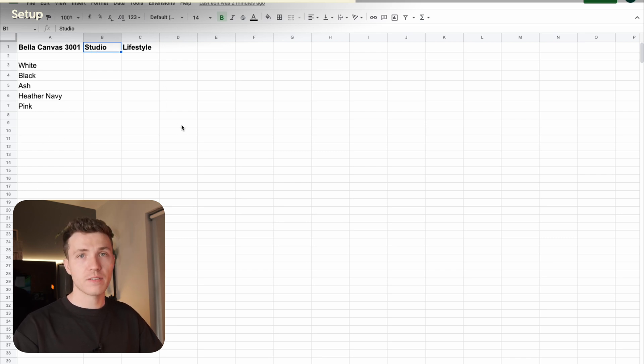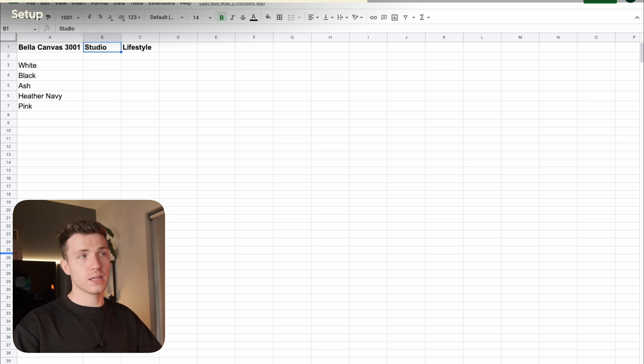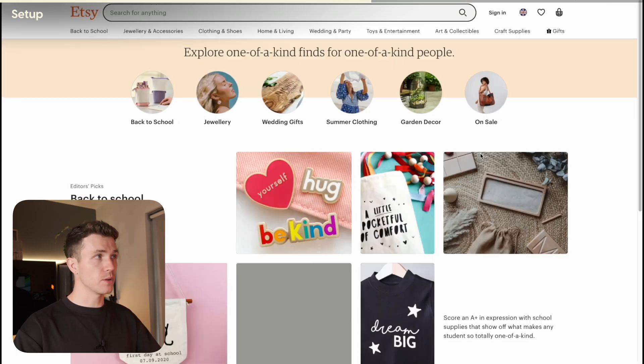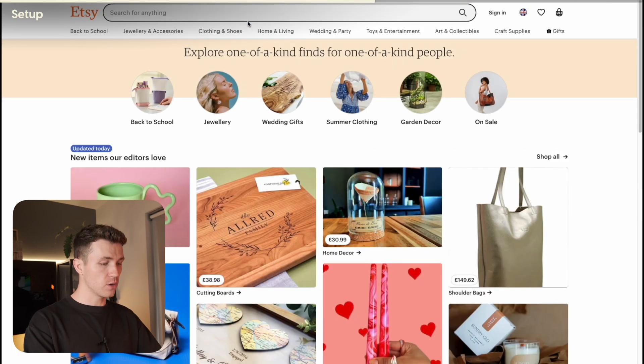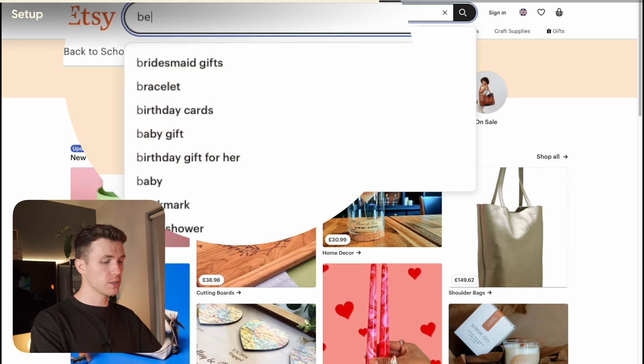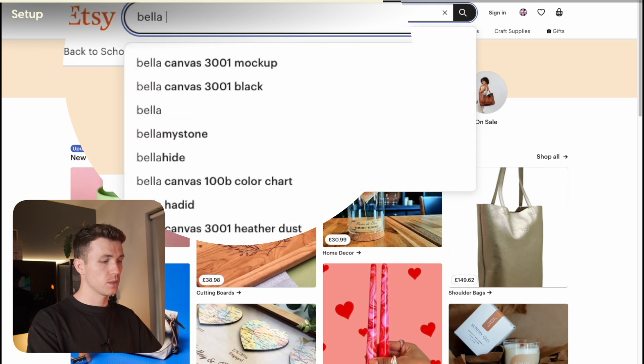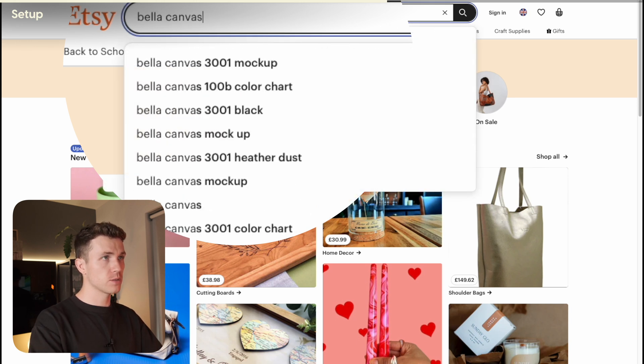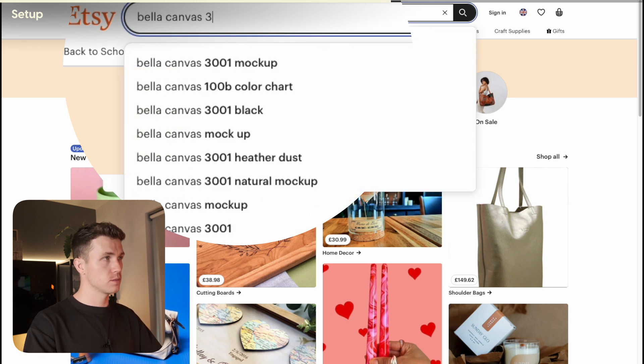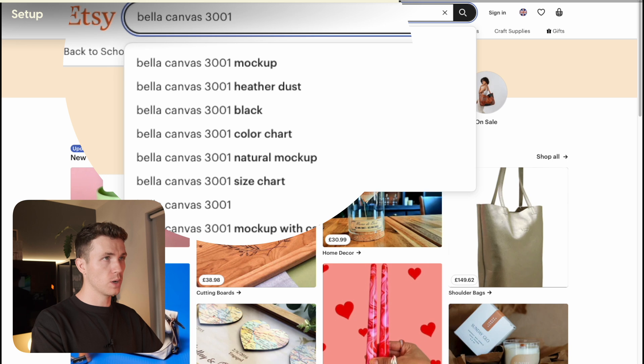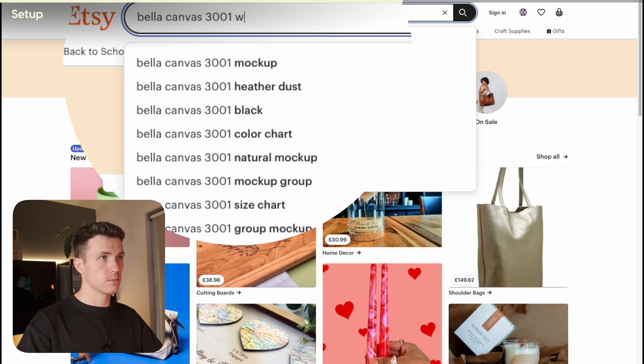However, the best site for mockups is actually Etsy. I get most of my images from there. So for this example, I'll search for Bella Canvas 3001 White Mockup.